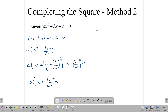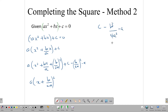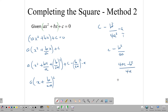Then we factorize to get (x + b/2a)² and simplify the constant term: c - b²/(4a²) × a gives us c - b²/4a. The a cancels one factor in the denominator, and we can further simplify as (4ac - b²) / 4a. So we write a(x + b/2a)² + (4ac - b²)/4a = 0.